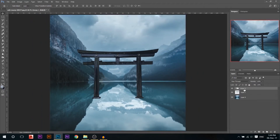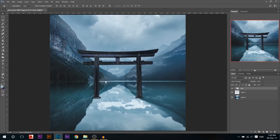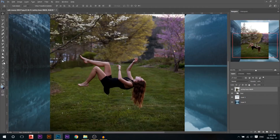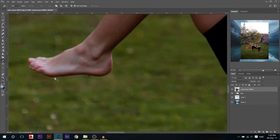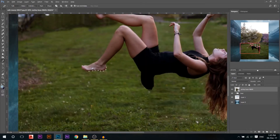Now we're gonna group this together and call it 'Post'. Then we need to add our model — I'm gonna drag the model to the canvas and then use the pen tool again, going around it until it's completely cut. I'm gonna skip that part.